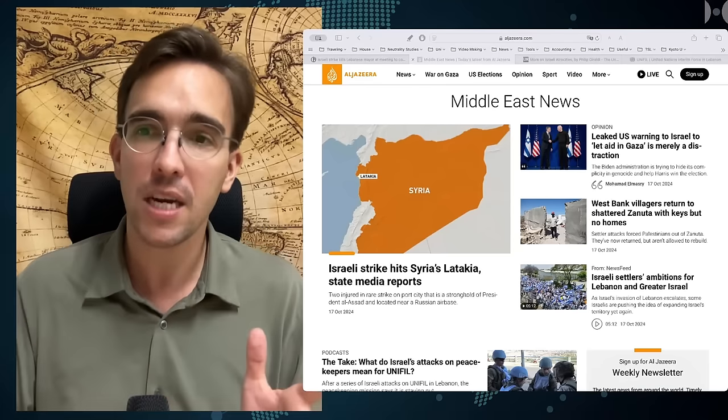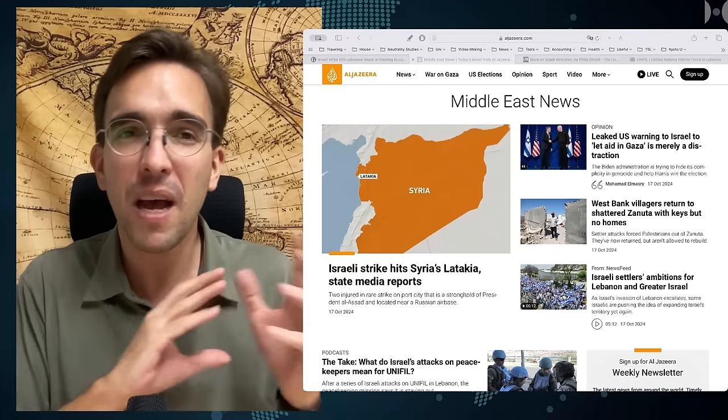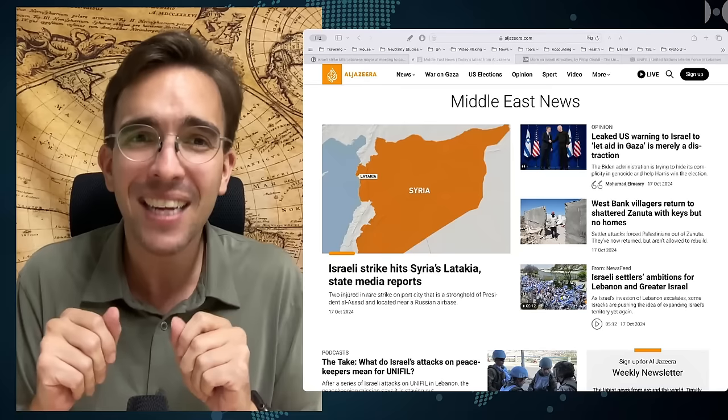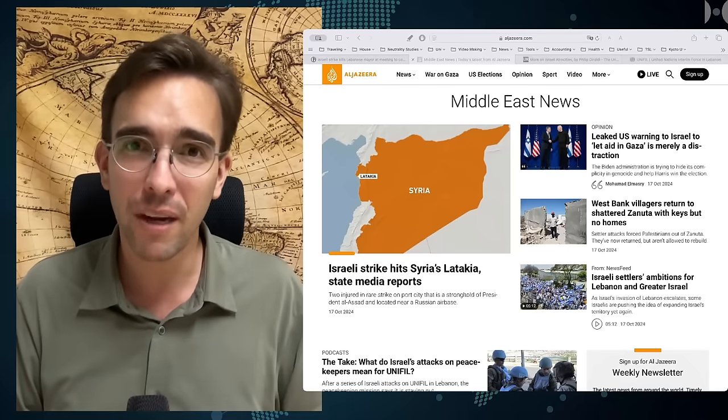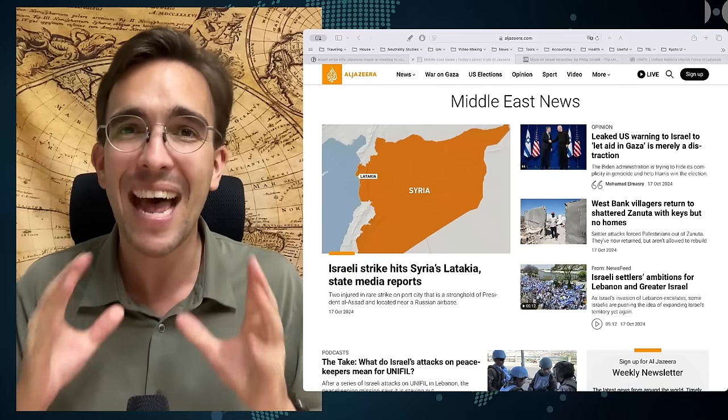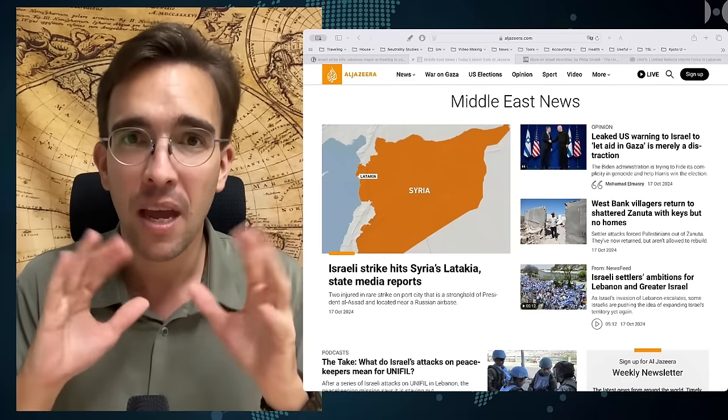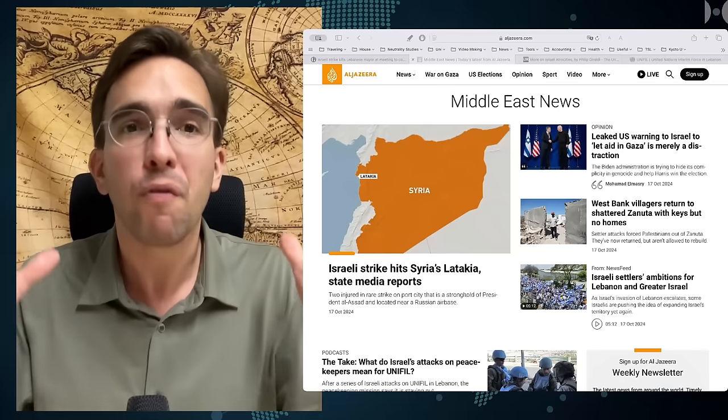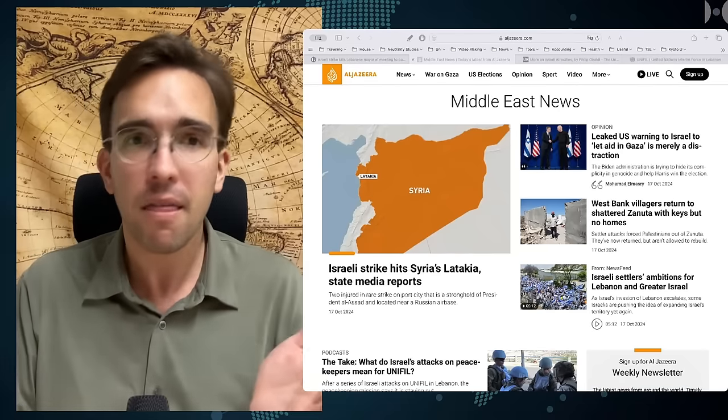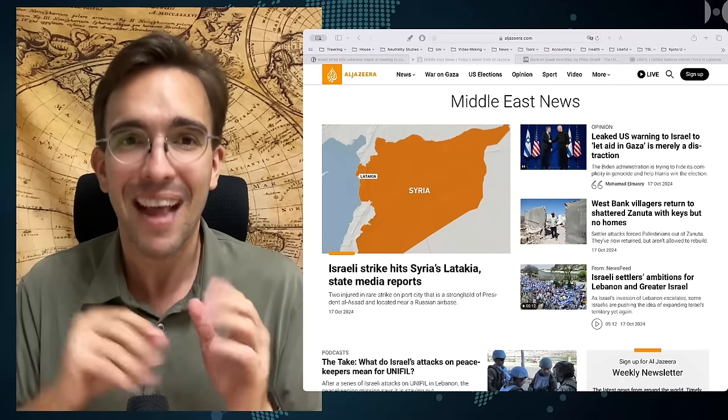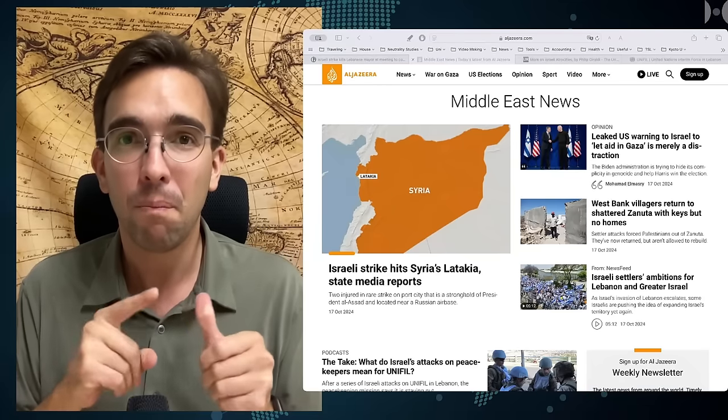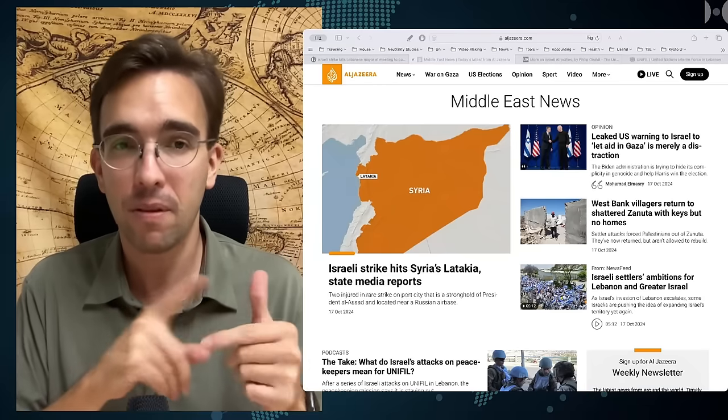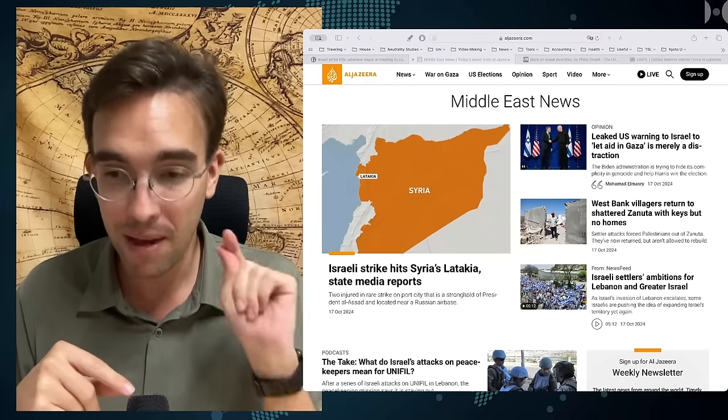And whenever we read that the United States actually is thinking about putting some pressure on Israel, that is nothing but camouflage. It really means nothing as long as the United States doesn't actually switch off the money and the weapons. They are the same thing, actually.